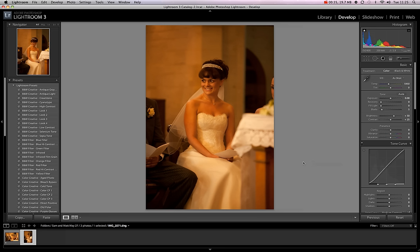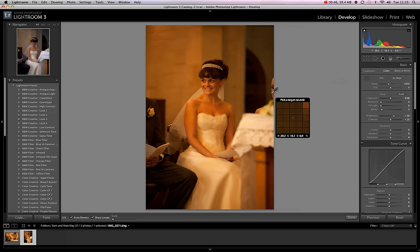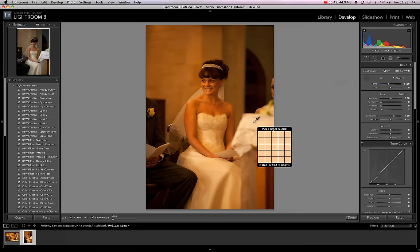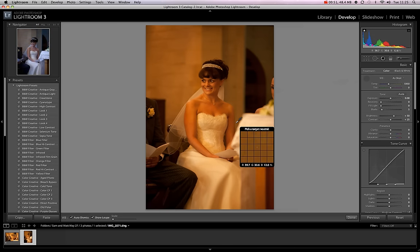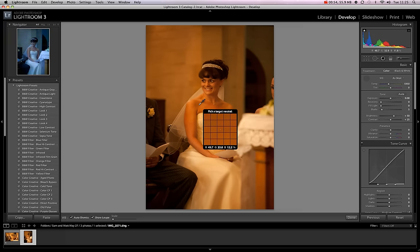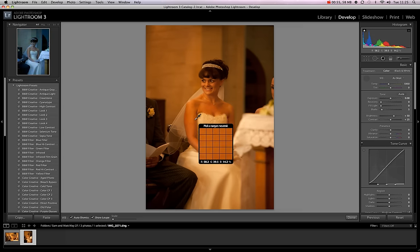Within the develop module of Lightroom we have over on the right hand side under treatment the white picker here. By clicking the white picker and picking it up, using the eyedropper we will be able to go across any colors essentially and change the white balance of the picture.